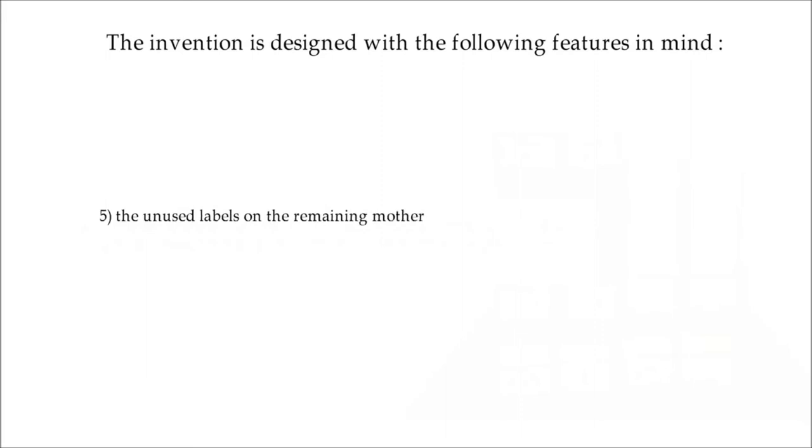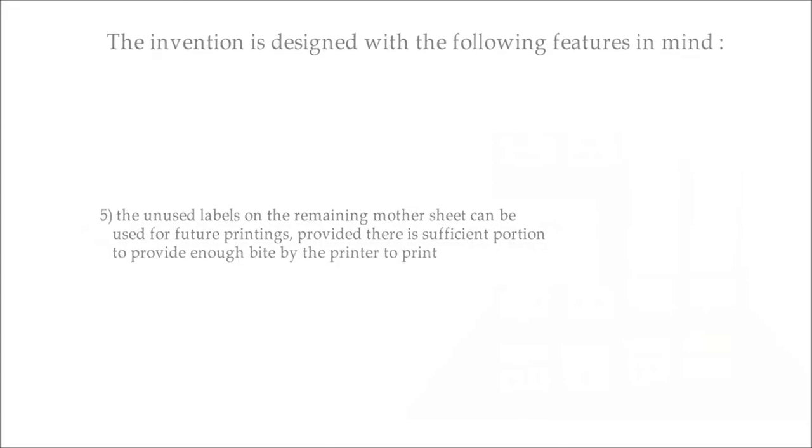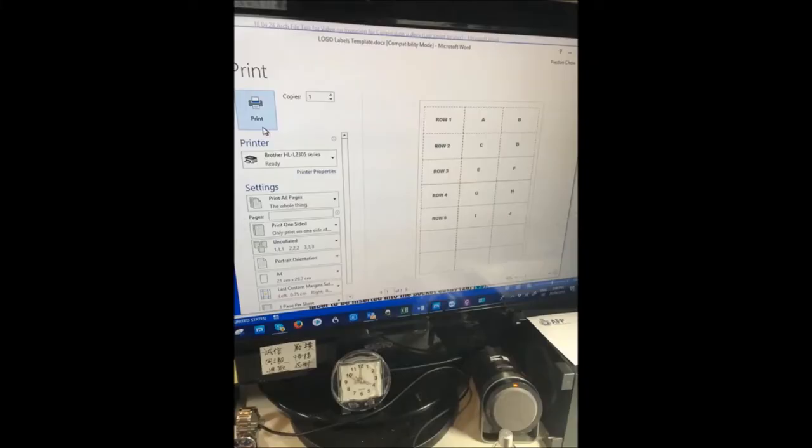5. The unused labels on the remaining mother sheet can be used for future printings, provided there is sufficient portion to provide enough bite by the printer to print.